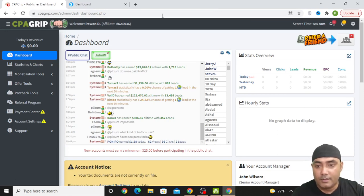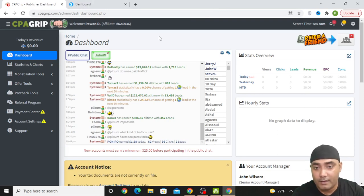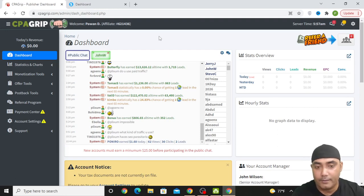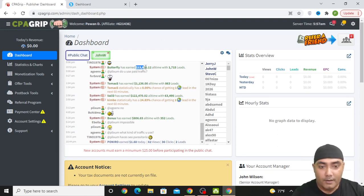As you can see on my screen, it is a CPAGrip account and you can create an account on CPAGrip in just 2 minutes. If you don't know how to create an account on CPAGrip, I will give a link in the description of this video which will guide you. You can watch that video. People are making a good amount of money from this platform.